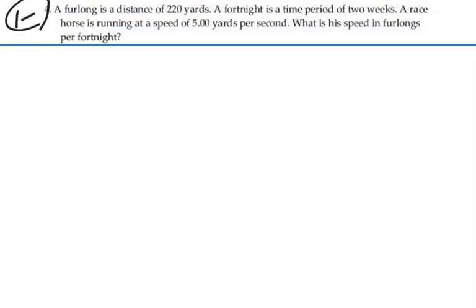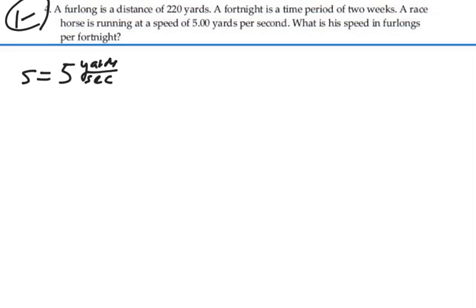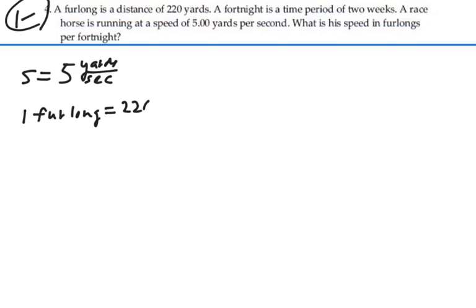So we have a speed given as 5 yards per second. Now, we know that a furlong is a distance of 220 yards, so basically we would say that one furlong is equal to 220 yards.